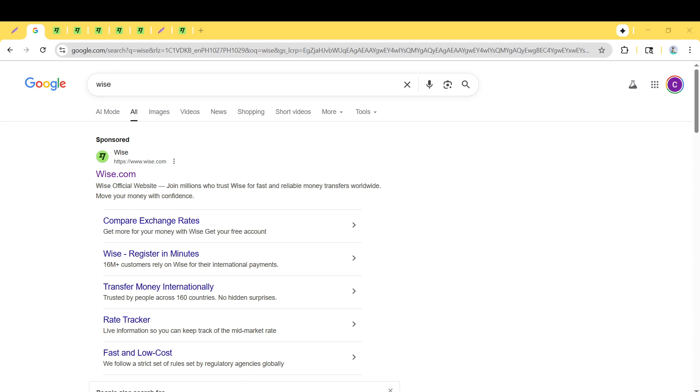First, we'll get started by opening your preferred web browser. This could be Chrome, Safari, Firefox, or any other browser you have installed.